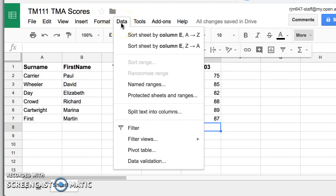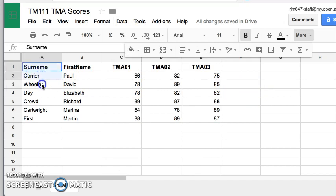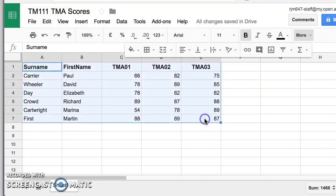Data we're going to be looking at in a moment because under data, this is where we can actually do some manipulation of the data in the database. So let's see what we can do.